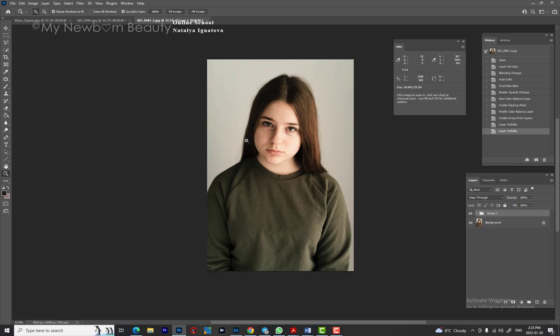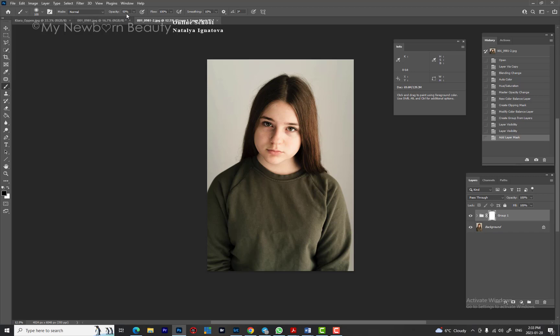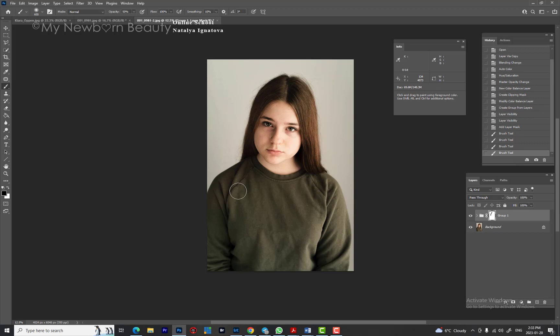Look at the before and after. The hair on this side of the image got a bit too dark, so let's brighten it up. I'll add a mask, take a black brush at 50% opacity, and paint that side back in to recover the hair detail.